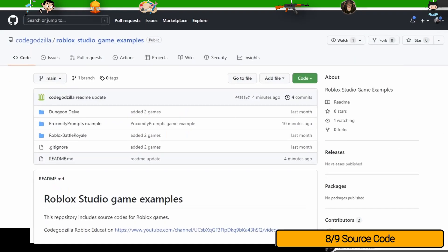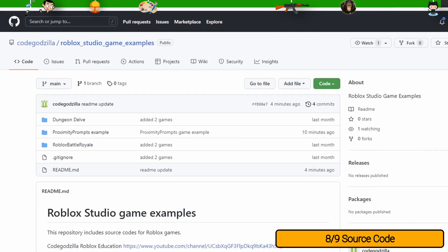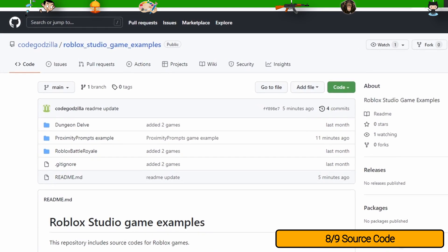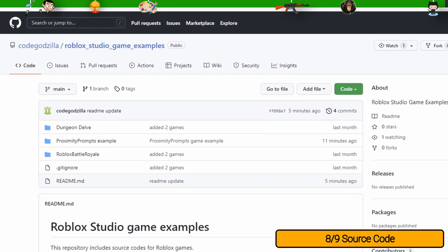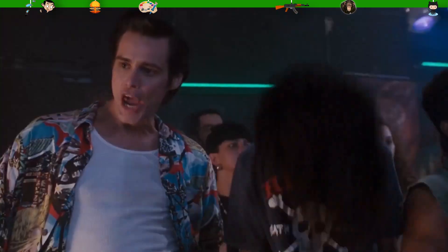You can download the source code of this game on my GitHub repository. Link in the description. Thank you.